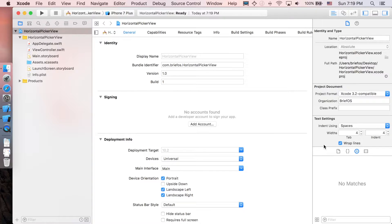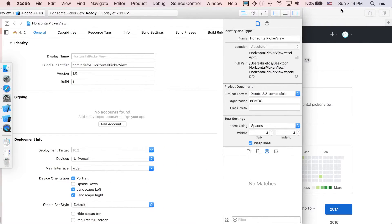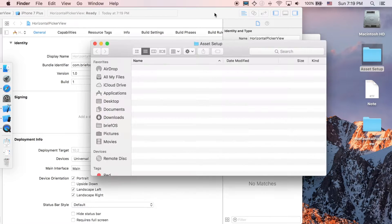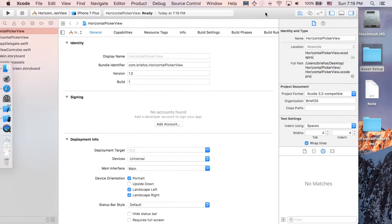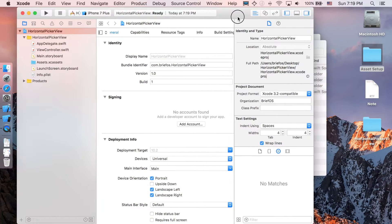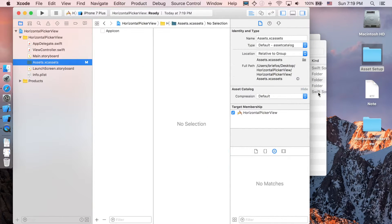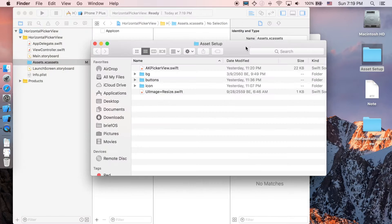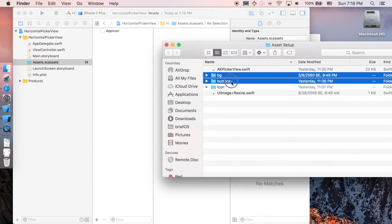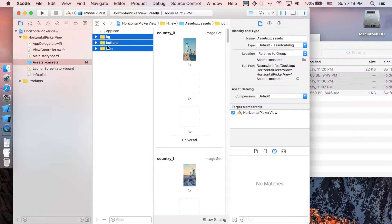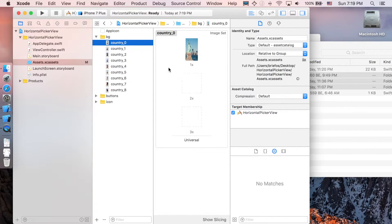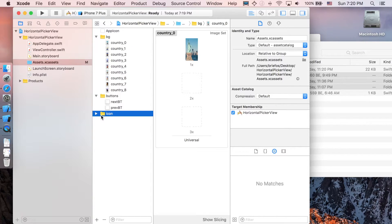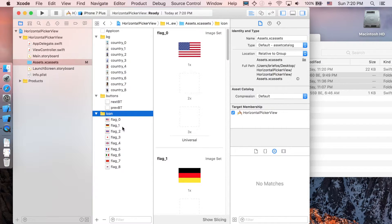First let's prepare the assets. You can go down to the asset setup folder, as you can see go to assets, and you can just drag button background and icon into this. So we have background which is each country, button next and previous button, and the icon for each country.